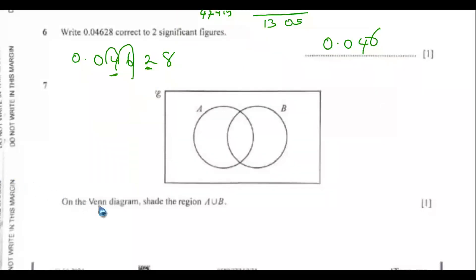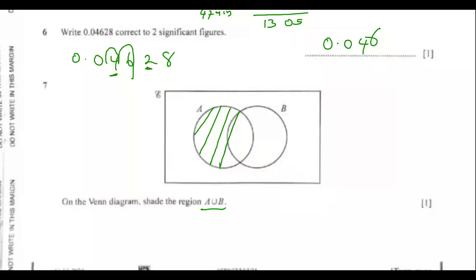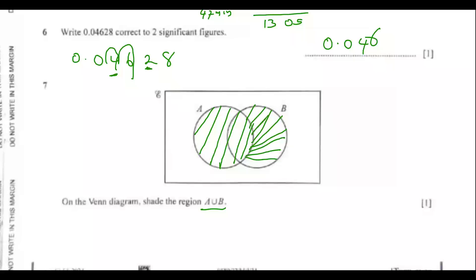Question 7. On the Venn diagram, shade the region A union B. You combine A and B together, shading the whole of both circles. This is A union B.